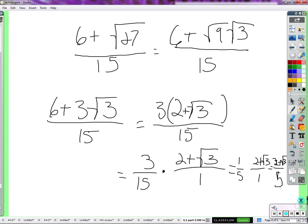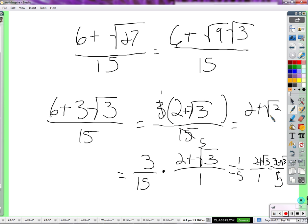We can see how this whole thing is a little longer than it needs to be. I can see that the 3 over 15 would simplify — find the common factor — and then move on. Maybe instead of all those steps, we could just say: 3 and 15 both have a factor of 3, so I'll write it as 1 and 5. So 1 times 2 plus root 3 is 2 plus root 3 over 5.